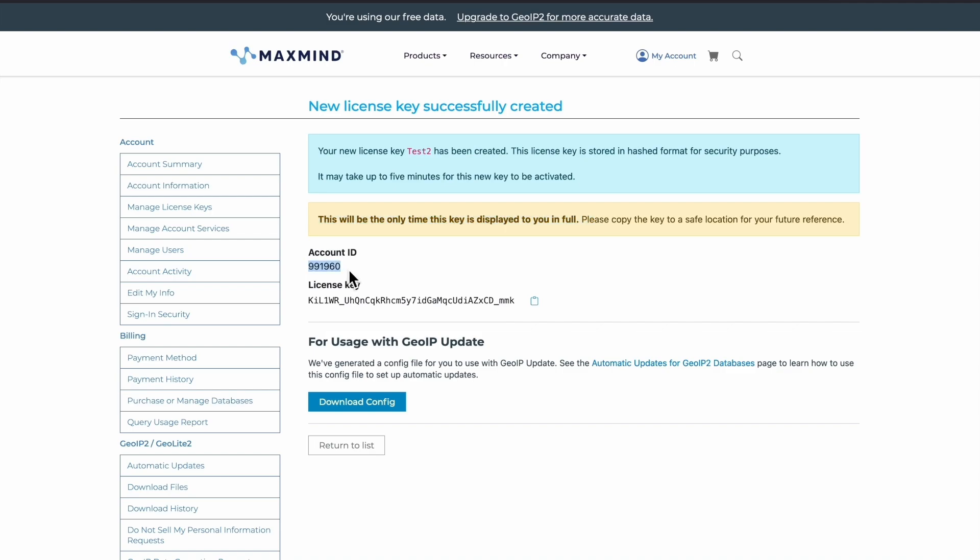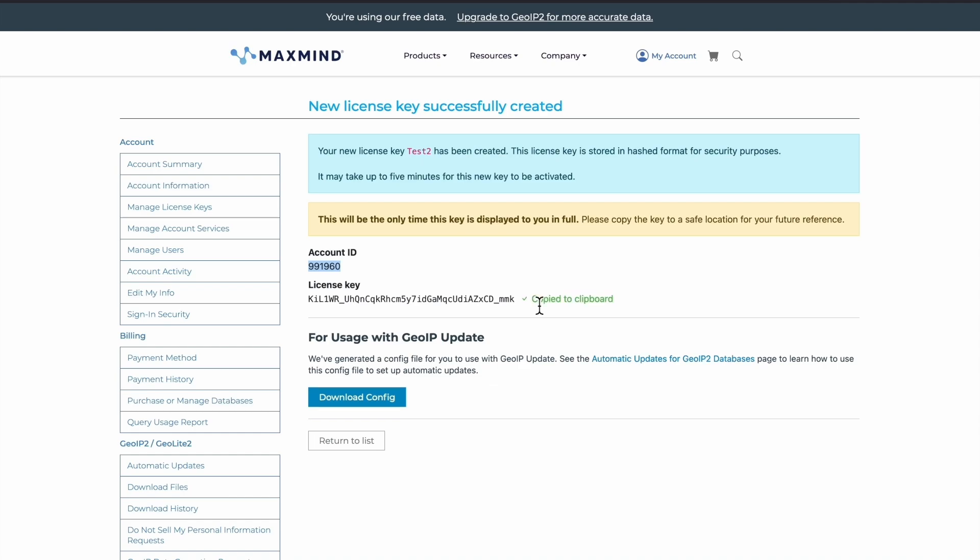We need to copy it and keep it to a safe location. Make sure you keep your account ID handy while we configure it in Curadar. We'll copy it to our clipboard and our license key has been successfully created.